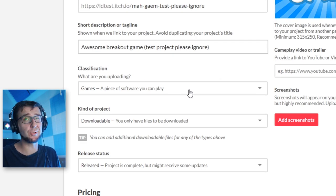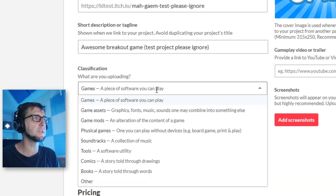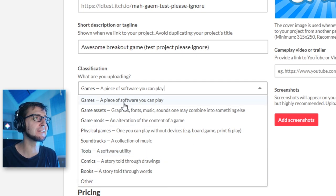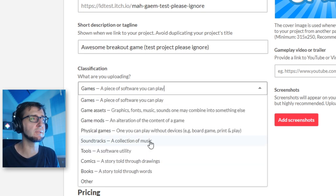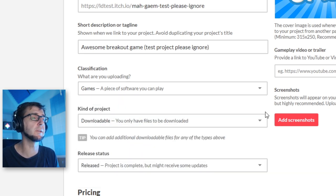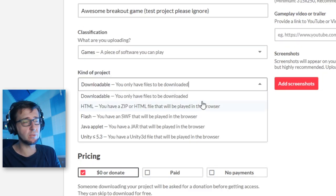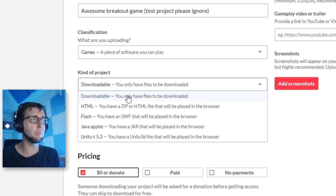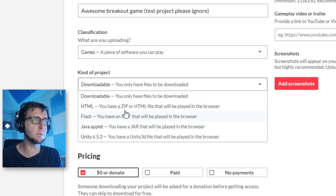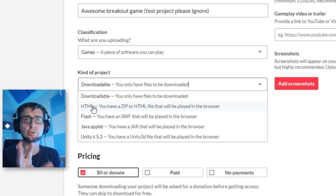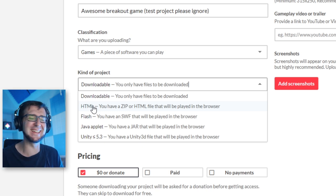Now come some more interesting questions. We have to specify what kind of thing it is — usually 'games,' but you can also upload game assets, soundtracks, tools, or comics. Then we specify the project type: 'downloadable' means just a file to download, but the option we're interested in is 'HTML,' which means we want to upload a website that will be playable right on the itch.io page. You can also specify how finished the project is.